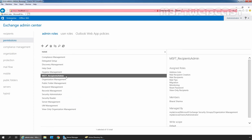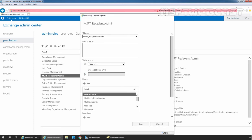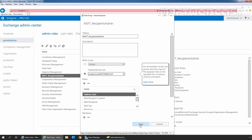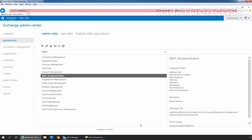Now after creating the new role group with the default write scope, we need to change the write scope to the OU that we want. I am going to select our new role group MSFT_Recipients_Admin and click the Edit icon. Under Write Scope, I am going to select the radio button under OU and paste the full path: MyLab.local slash MSFT_Webcast. Let's click the Save button.